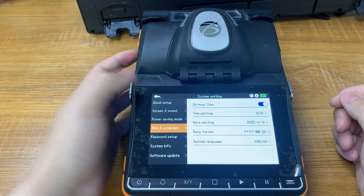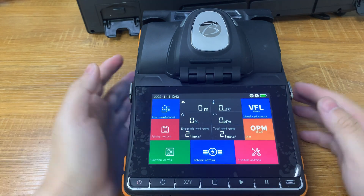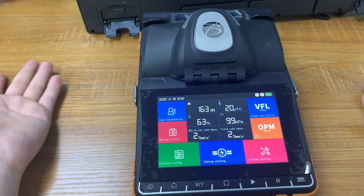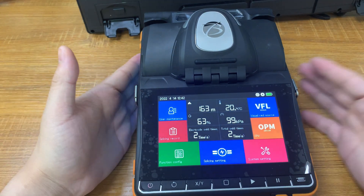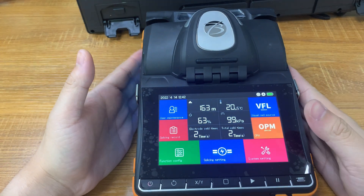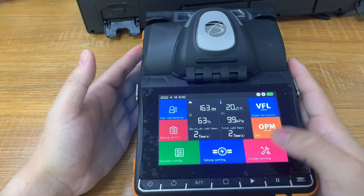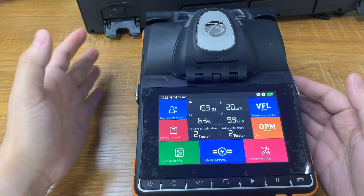Now let me show you our new model, a fiber optic fusion splicer, the KI9, and I'm about to show you its rental capabilities.